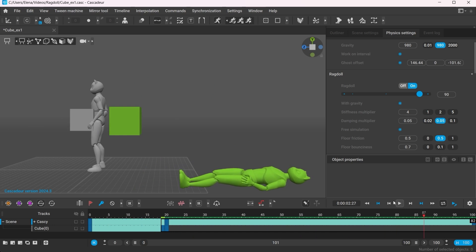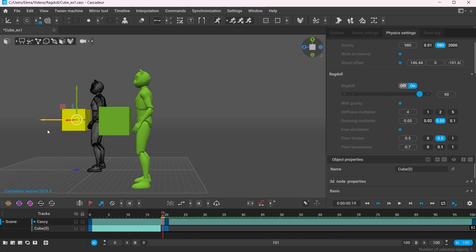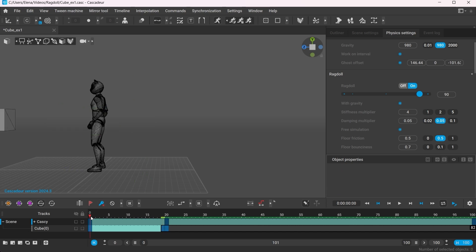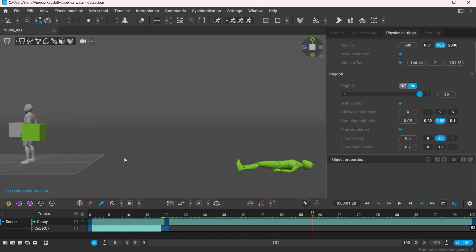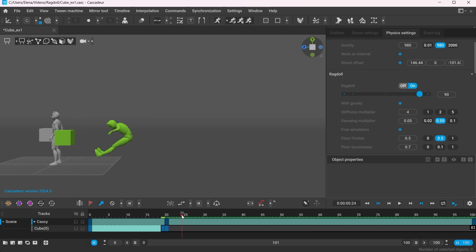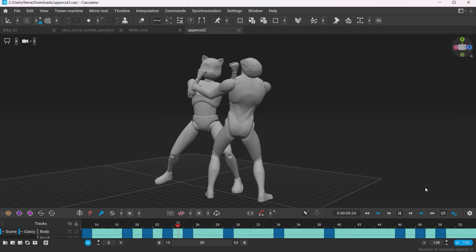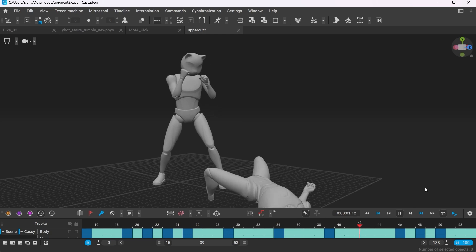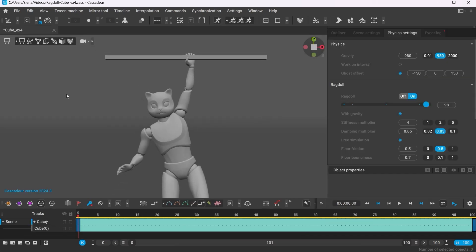The speed at which the cube hits the character will affect the result. Which in terms of key frames means the more distance it covers within this interval, the higher its speed is and the further the character will fly in the simulation. You can use this principle when animating kicks and punches or various collisions.